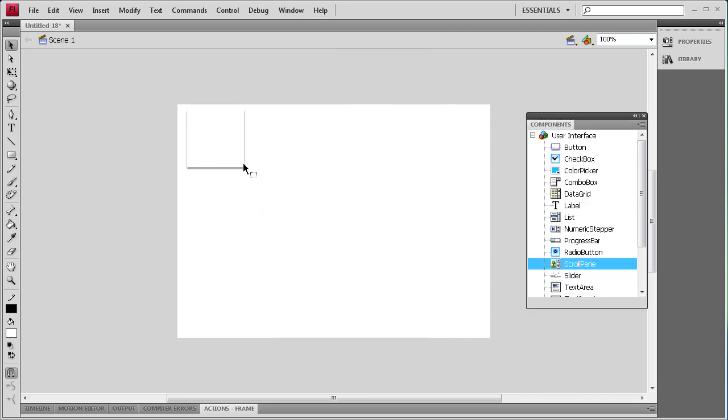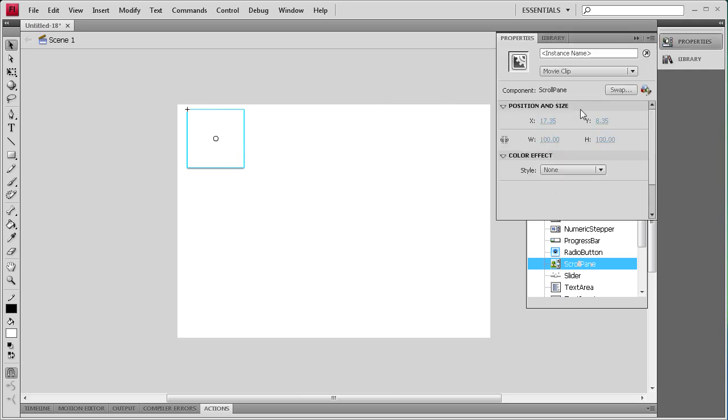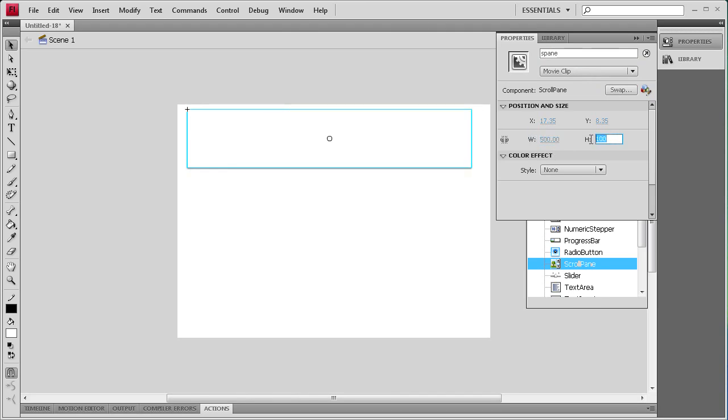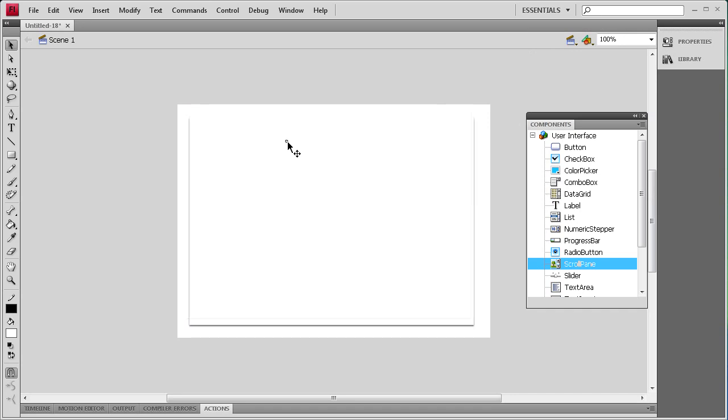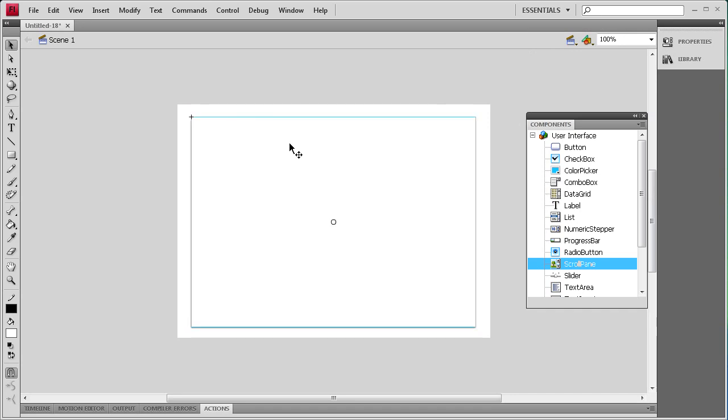Once that's on the stage, we're going to select it, go to Properties. We have an instance name of Best Pane, and we're also going to change the Width to 500 and the Height to 360. I'm just going to position that on the stage.